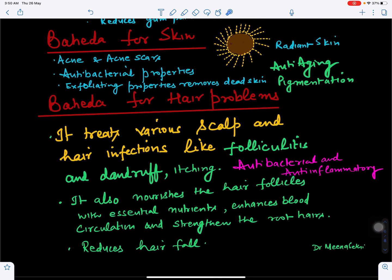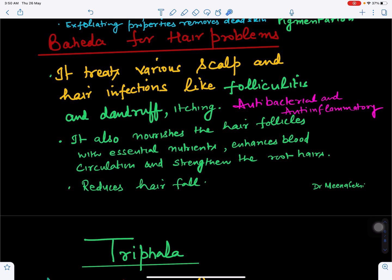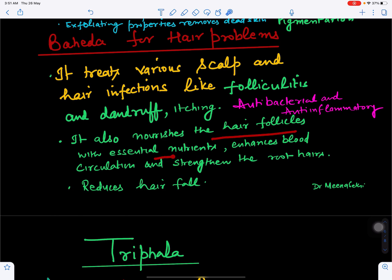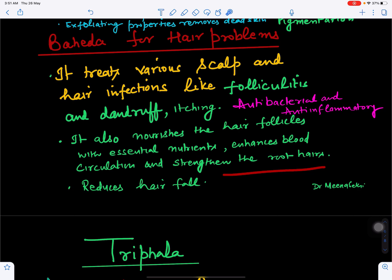Baheda also helps in controlling various kinds of hair problems. Because it has antibacterial, antiviral, antifungal, and anti-inflammatory properties, scalp infections like folliculitis, dandruff, fungal infections, and itching can be controlled. It also nourishes the base of the hair follicles with essential nutrients, improves blood circulation, strengthens root hairs, and reduces hair fall.